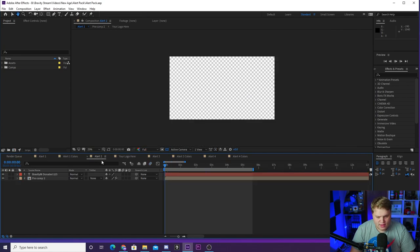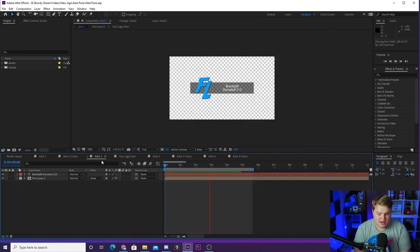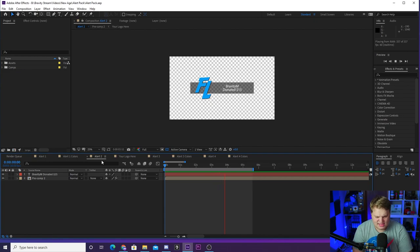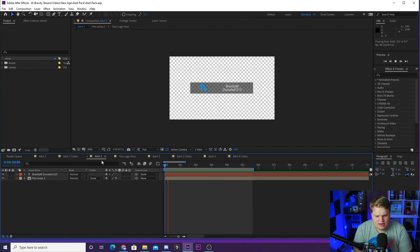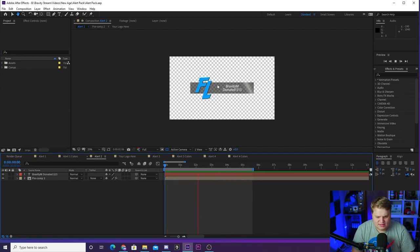Alert 2 is a Nate Hill style alert. A lot of people have been asking about Nate Hill's alert. He's got a very simple alert with just a black box and then you got his logo over here.